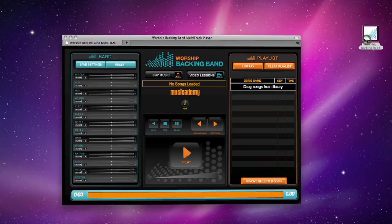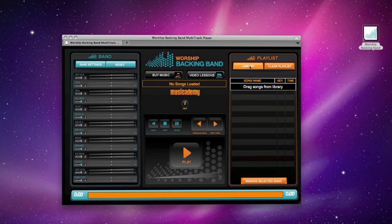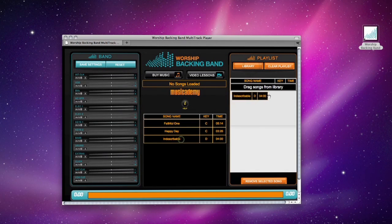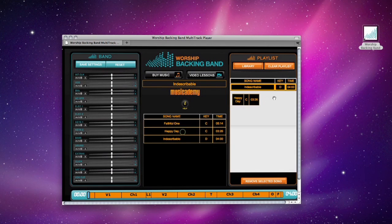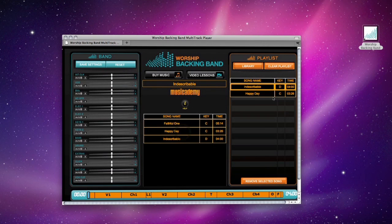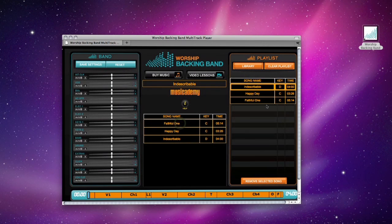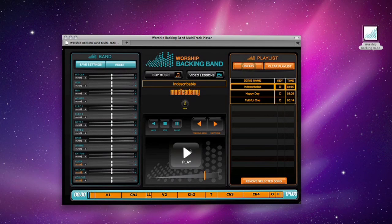It's so easy to use. First, open your song library and drag some songs into the playlist. Then select a song and mute the instruments you already have playing live.